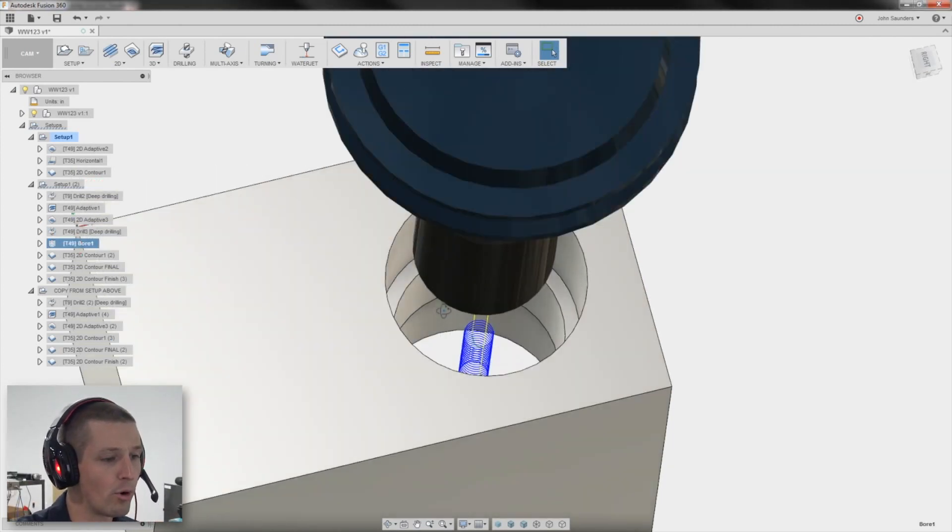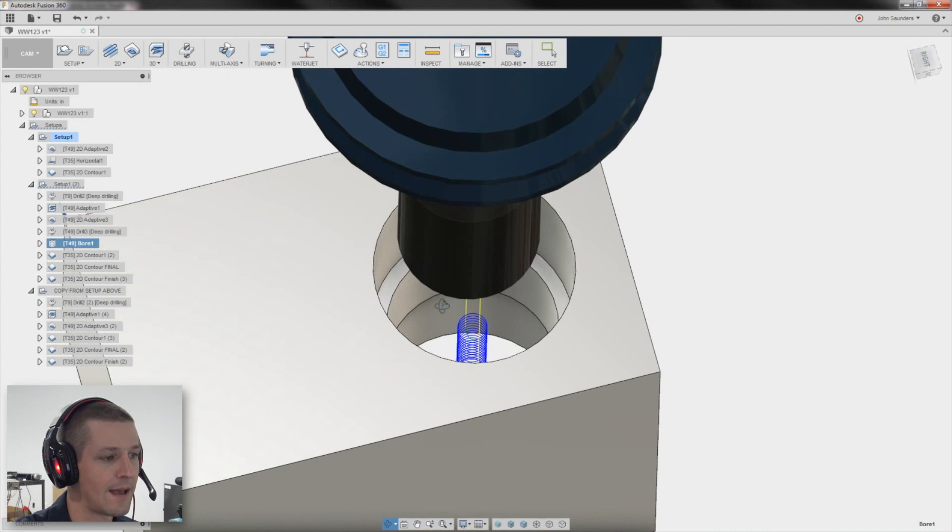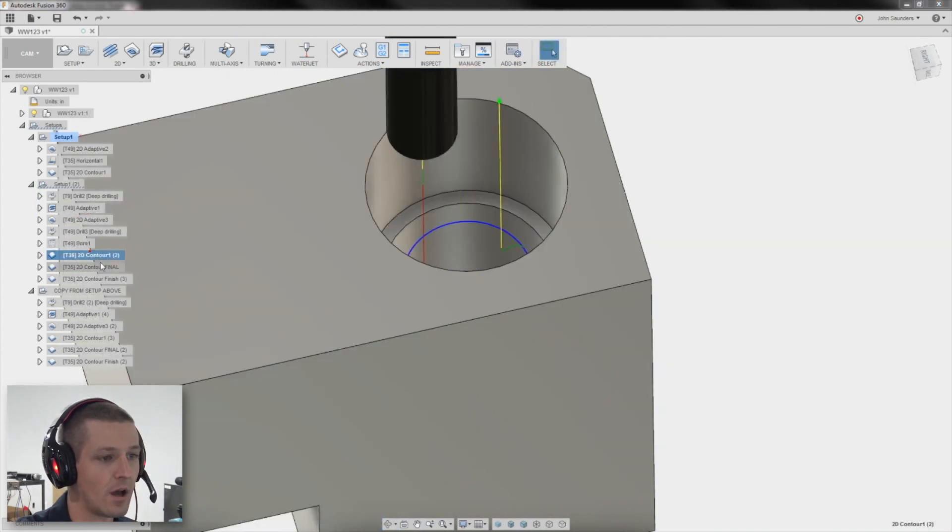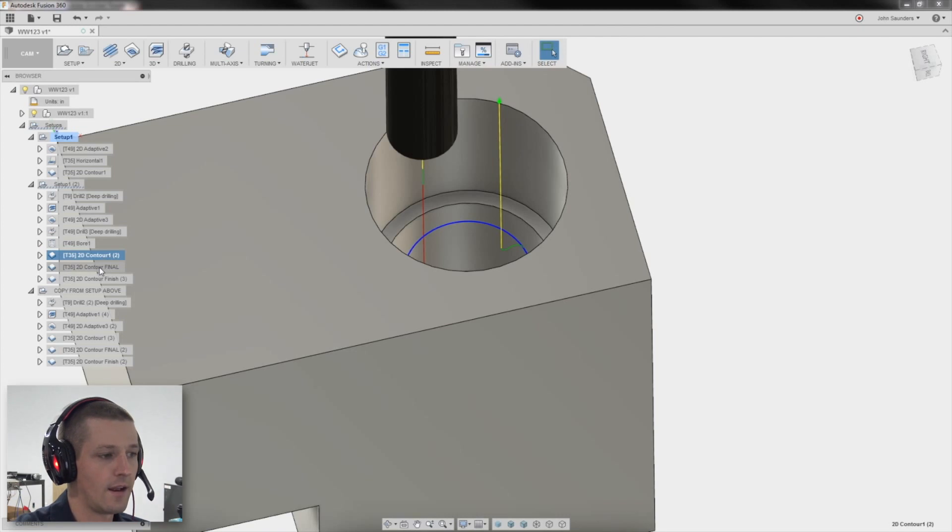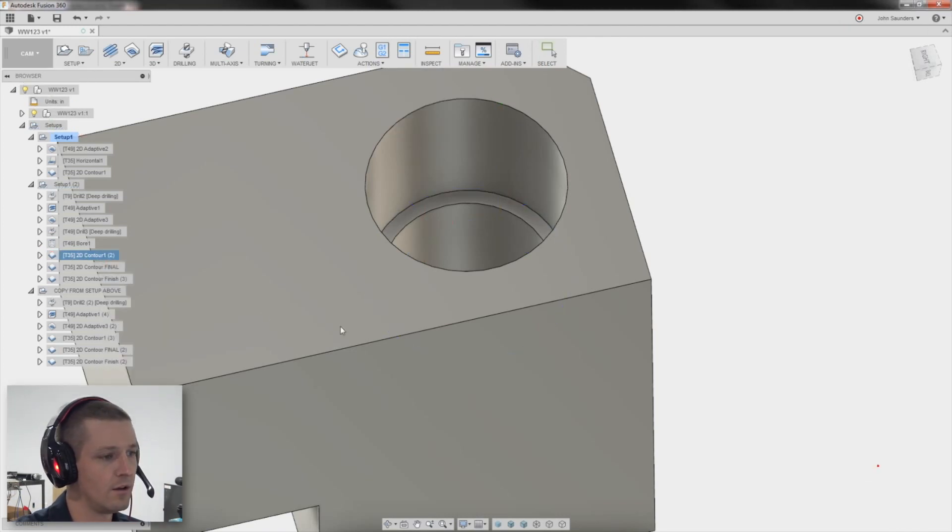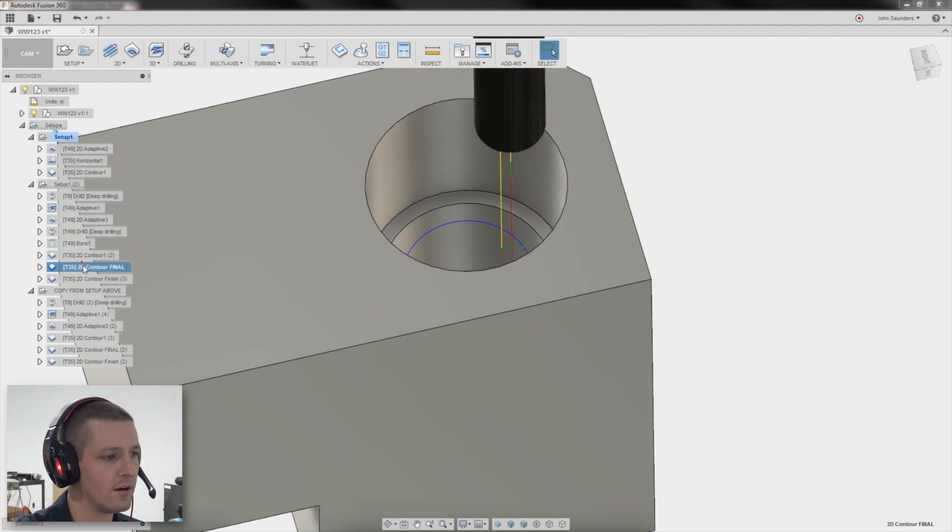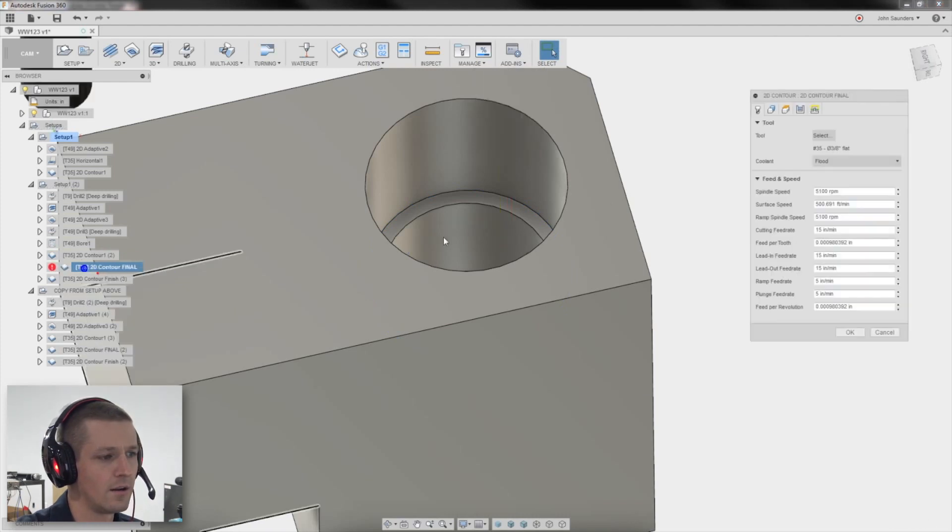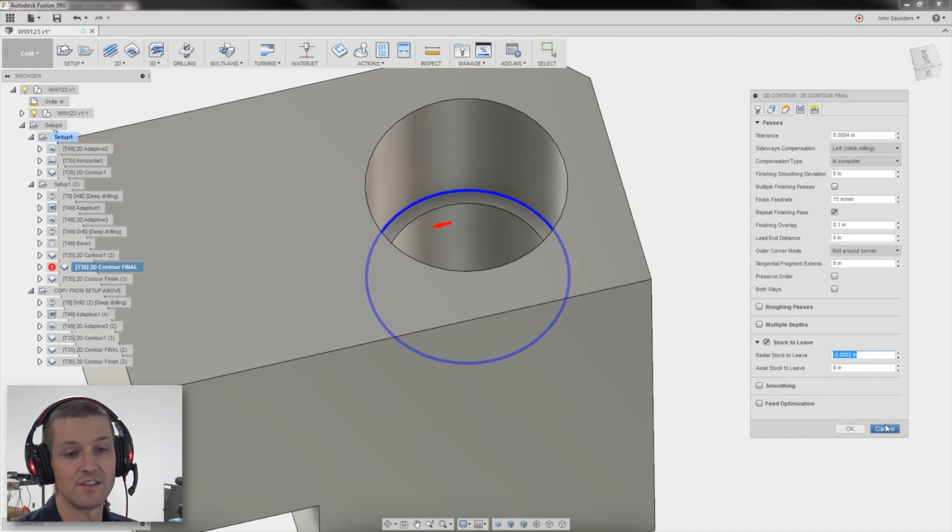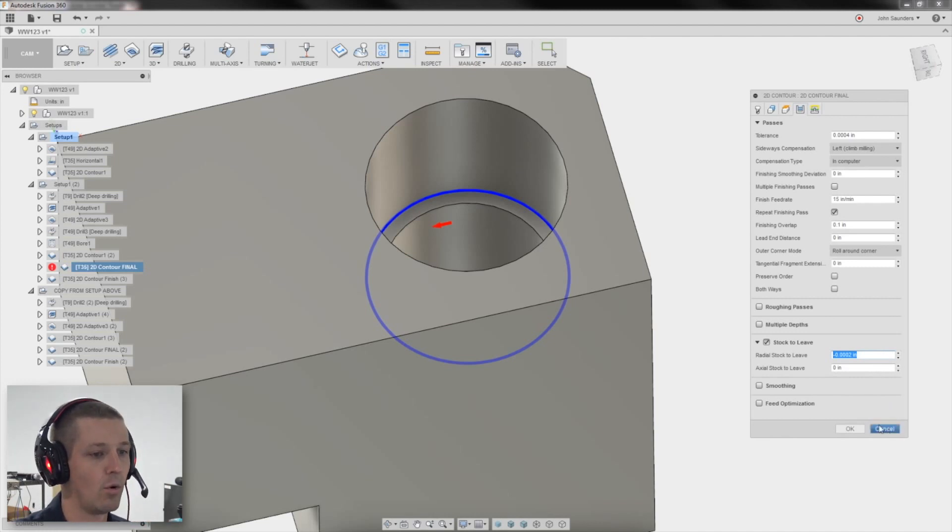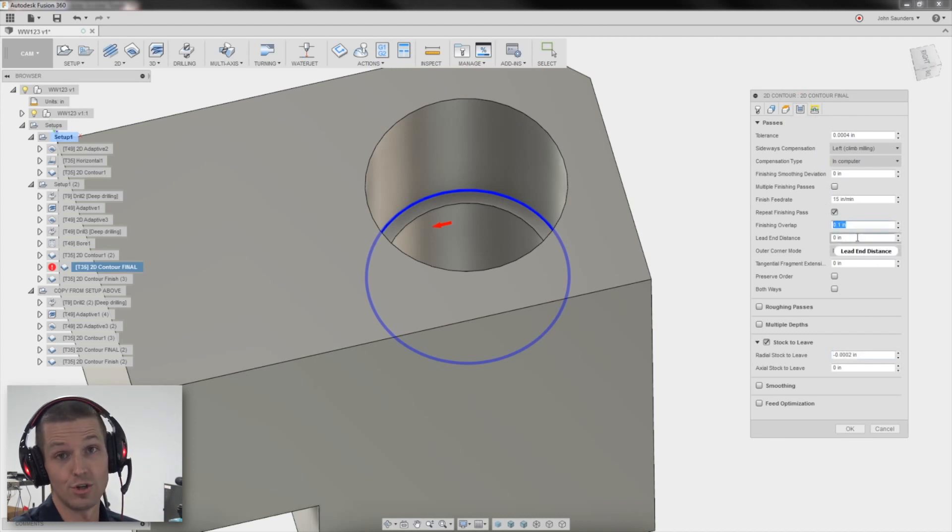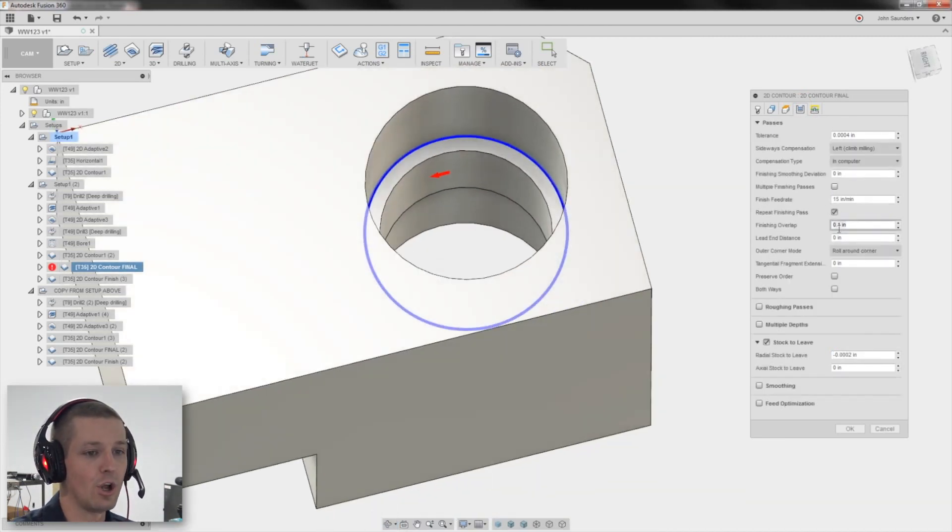So the boring worked great. I was happy with that. And then some contours. We walk it in and then I leave myself. So here I left myself two thou radial. And then here on the final, it's it's we ended up at negative two tenths to get that just perfect diameter that I wanted.